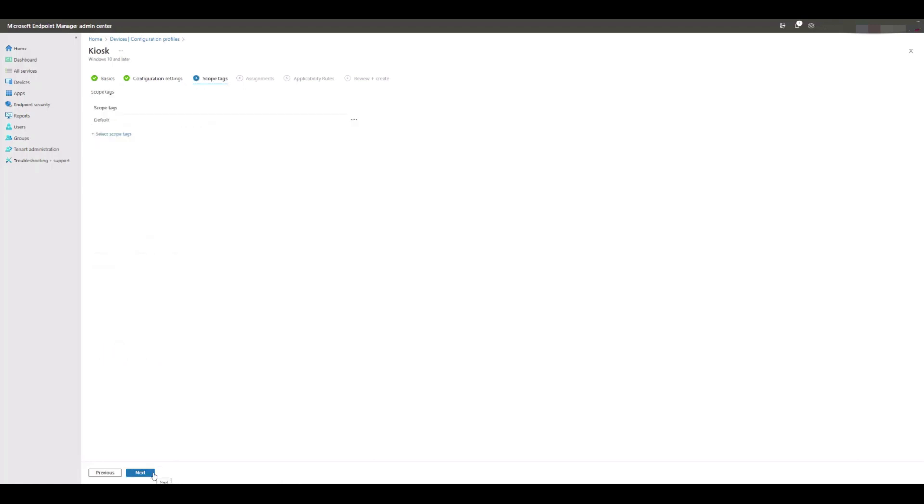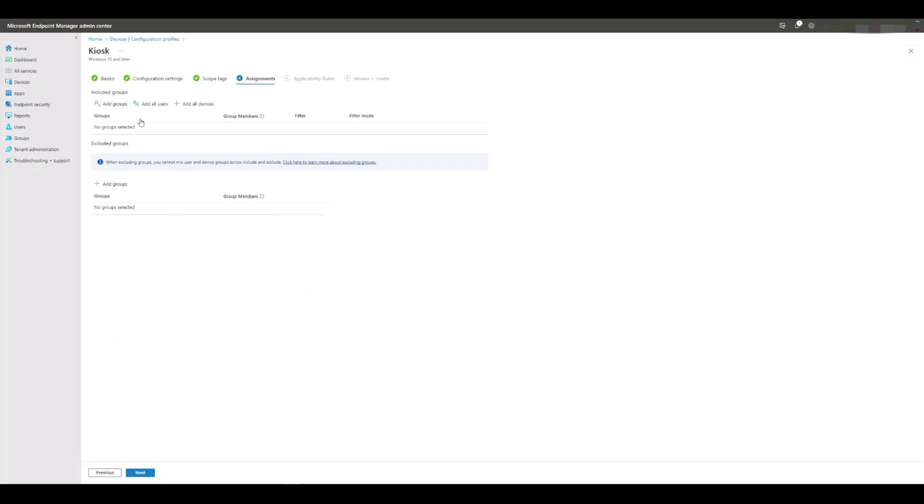We click Next again on Scope Tags, and then assign it to our group that our Tenzig device already belongs to in the AAD.